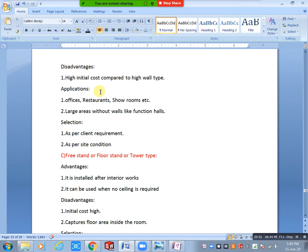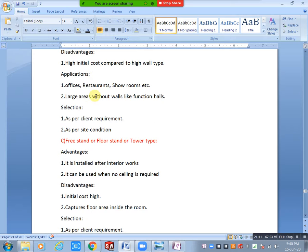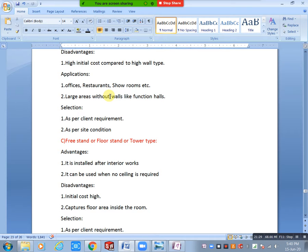To avoid bad smell, we need water seals and U-trap. After installing AC, within one or two months you will start getting bad smell — to avoid this, we need seals and U-trap. Cassette type disadvantages: high initial cost — approximately 20-30% higher than high wall type. Applications: offices, restaurants, showrooms, and large areas without walls like function halls.